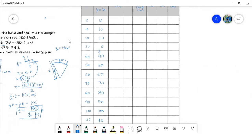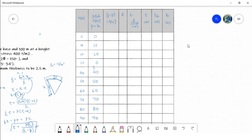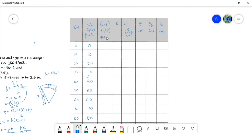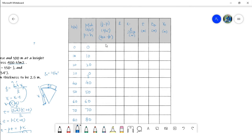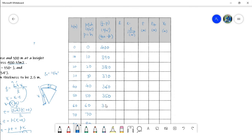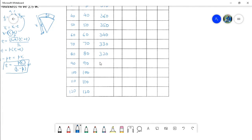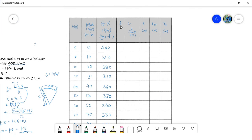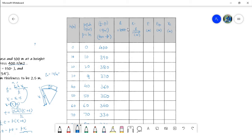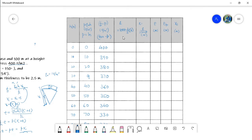For the thickness calculation, we also require the term (F_c minus p). In our problem, F_c is assumed to be 400 tons per meter square, so this term becomes (400 minus p). The span L equals 100 plus two-thirds of H, in meters, and we fill all those values in the table as well.